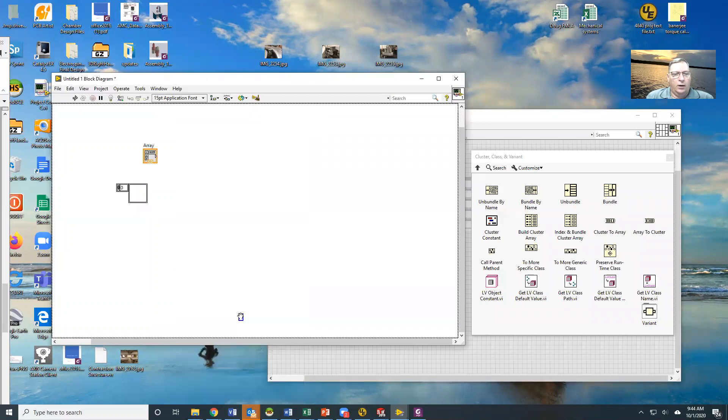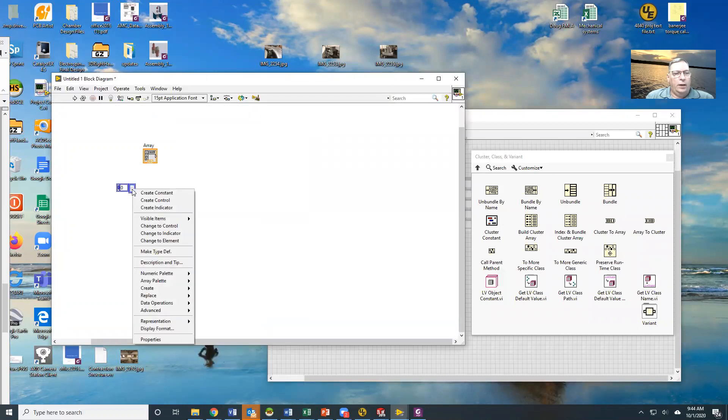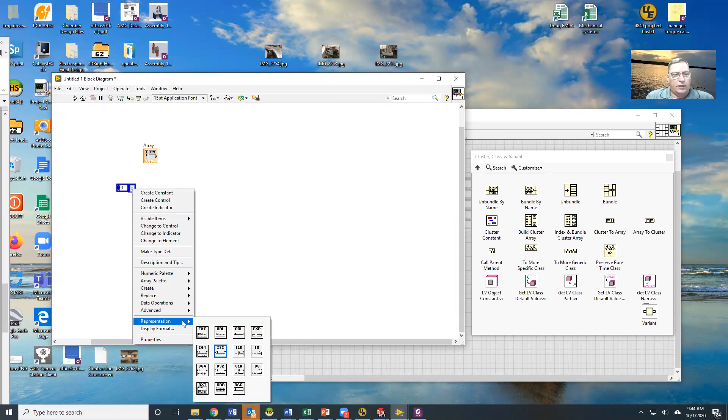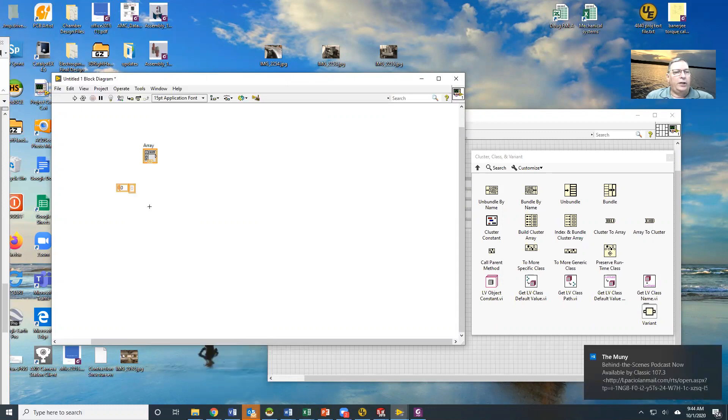You just create the container and then you can drop the value into it. If I change what his representation is, I can change what his type is.